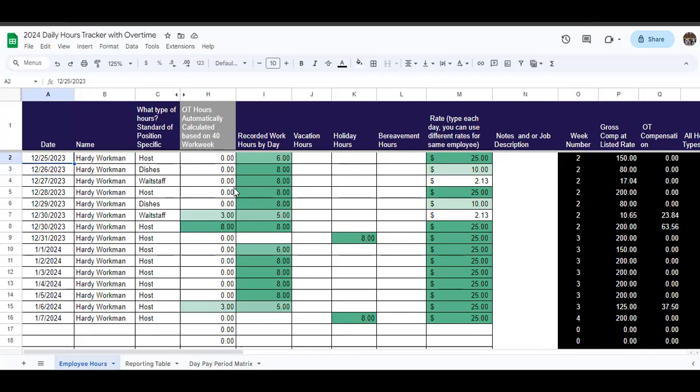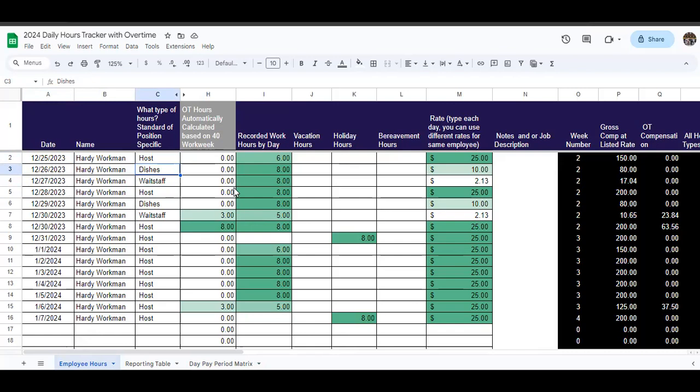For example, the first day that we have in here is Christmas Day. Christmas Day, we're going to say that Hardy Workman, who's our employee here, works, and he has maybe a few different tasks for a business. He could be working at a restaurant here. He could be a host some days. He could be doing dishes on other days, or he could be waitstaff on other days, or he could be doing a mixture of those three tasks on the same day, which we'll also discuss on how to record that.